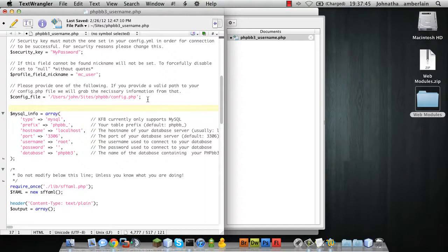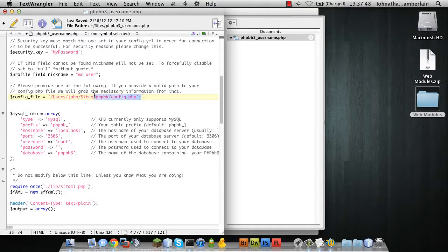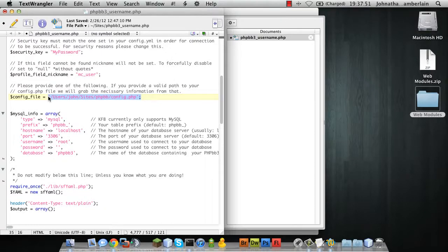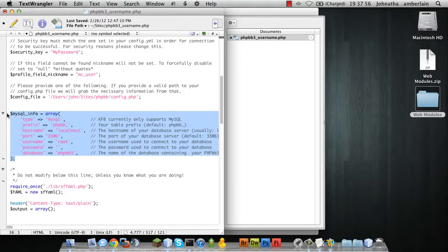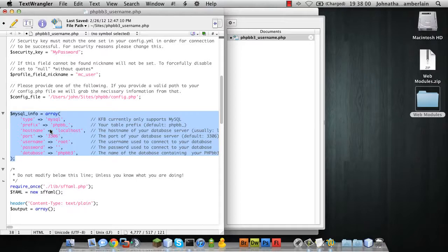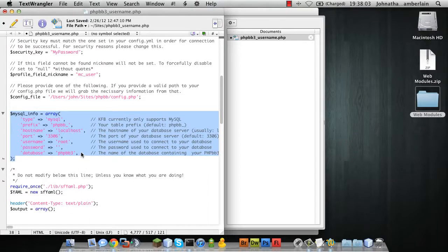You can provide the location of the PHPBB3 config file and the script will fetch the information it needs from that file. However, you can also, if you feel like it, manually enter the information necessary to connect to your PHPBB3 database.